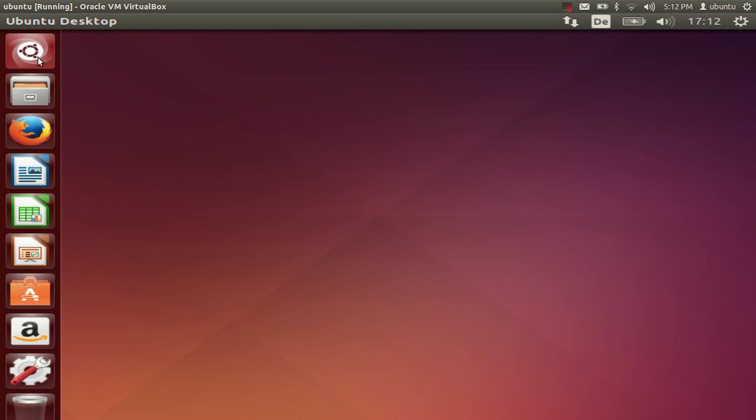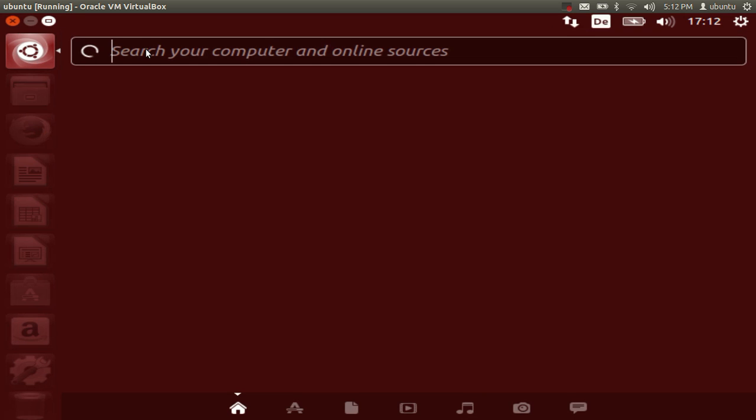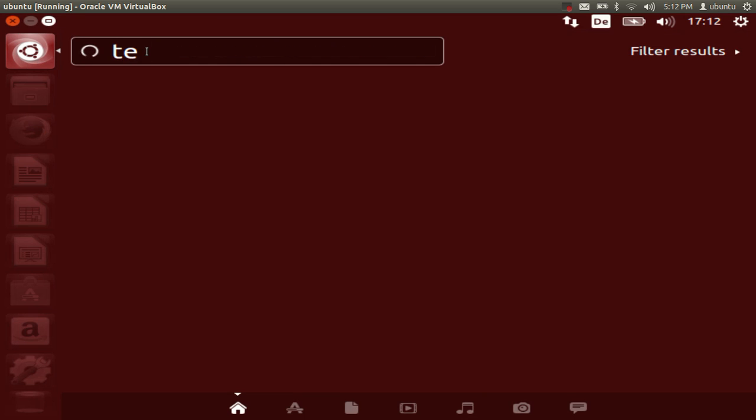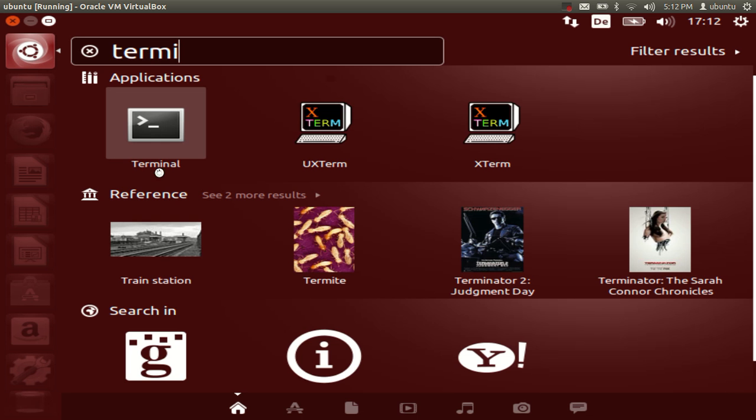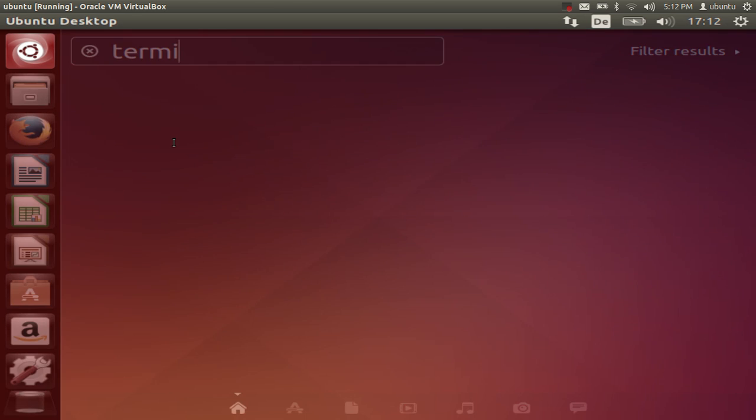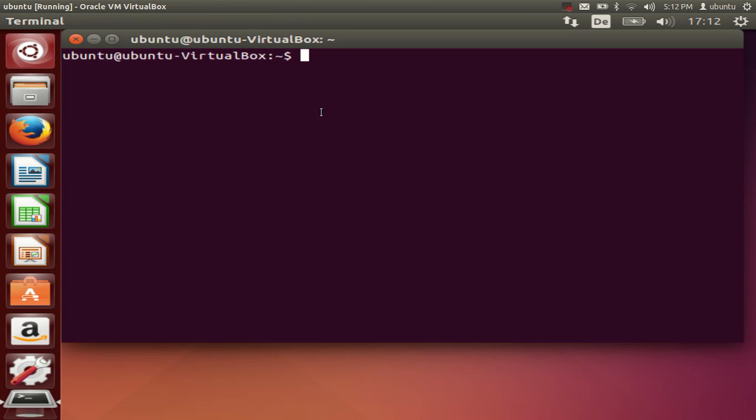So I'm going to open terminal once again and now I can see the change in this terminal resolution also.